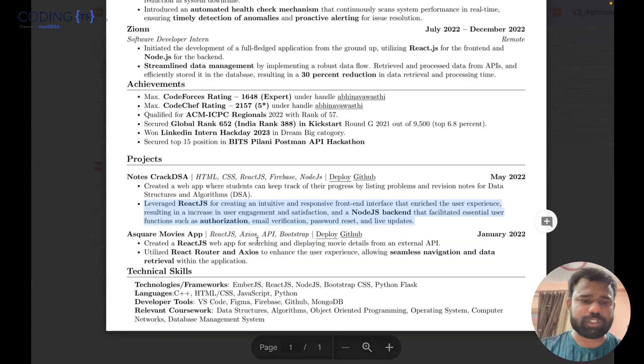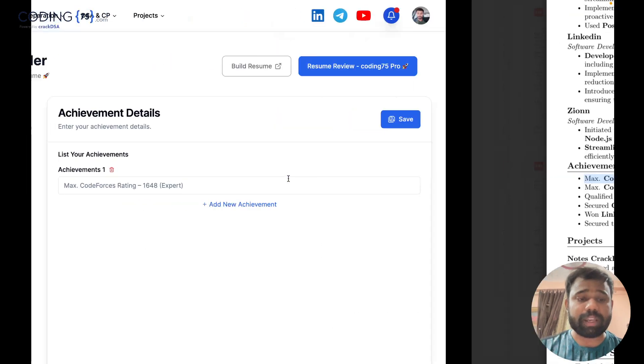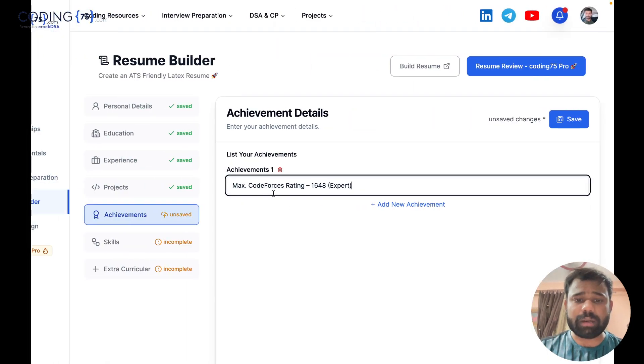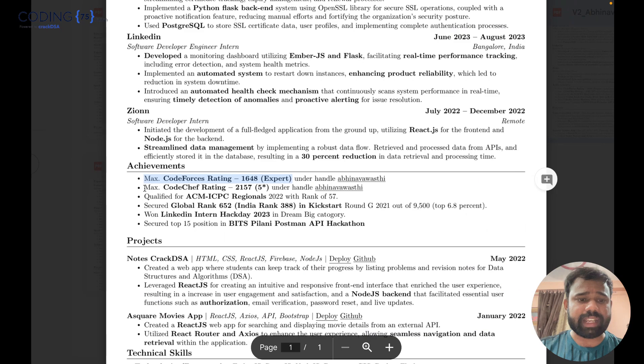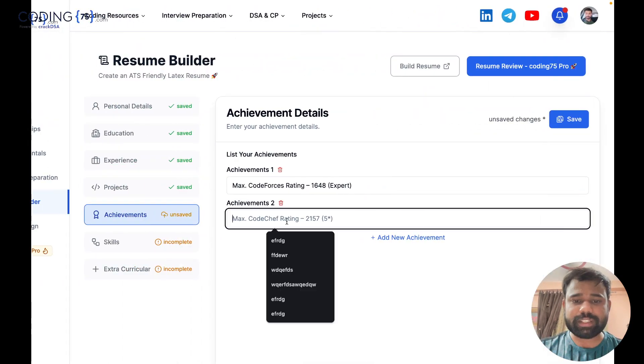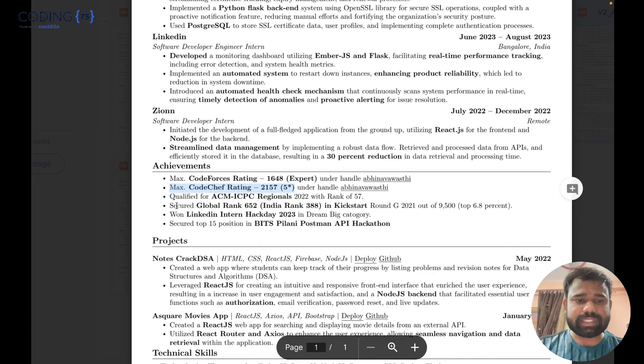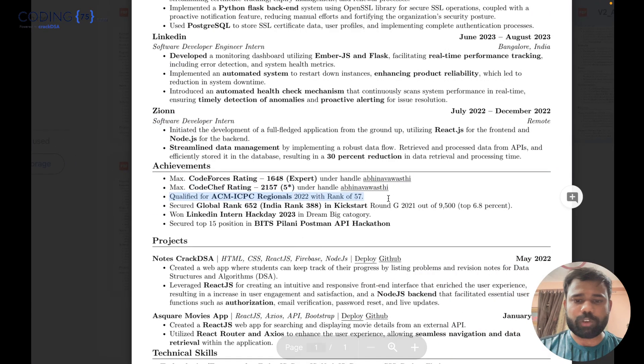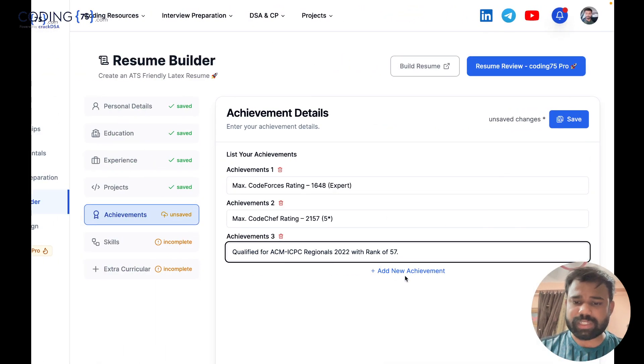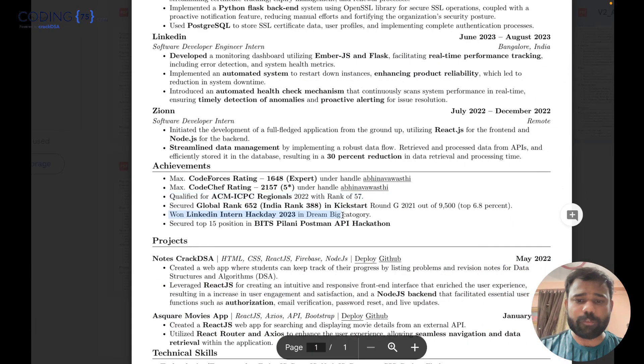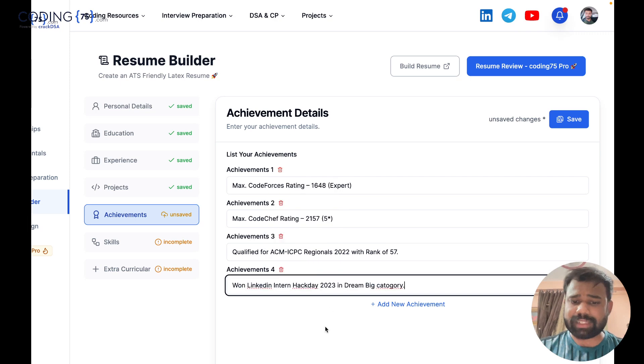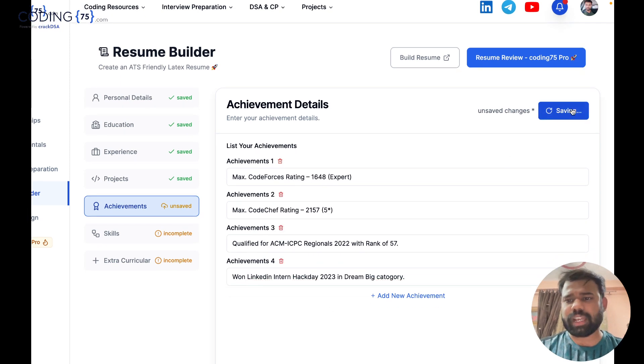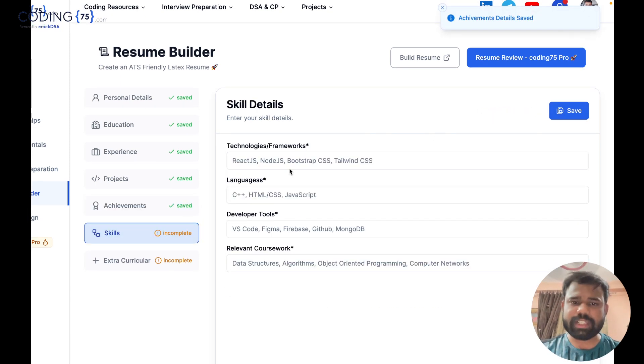Now my achievements. For achievements also, I can add some points. For example, I can add my max CodeForces rating, then I can add my max CodeChef rating like this. Then I can say I have qualified for ICPC regionals with this particular rank, then I won the LinkedIn intern hack and so on. And then I can save it all.